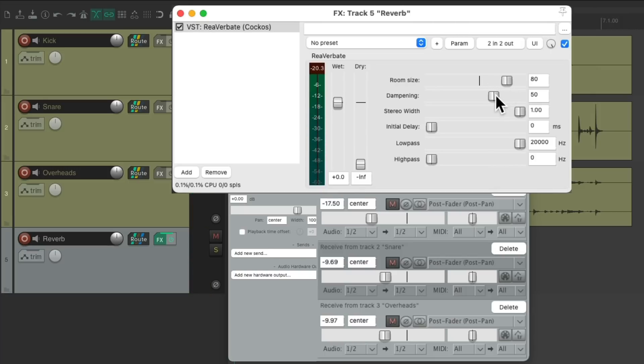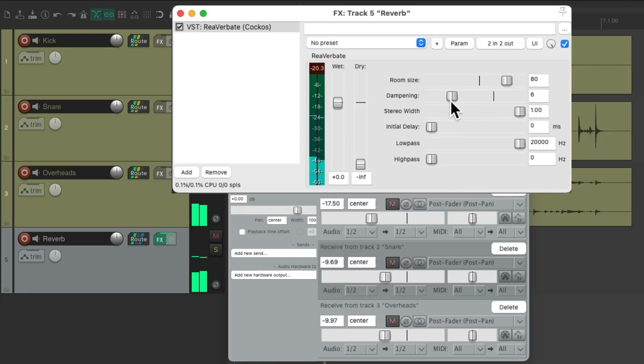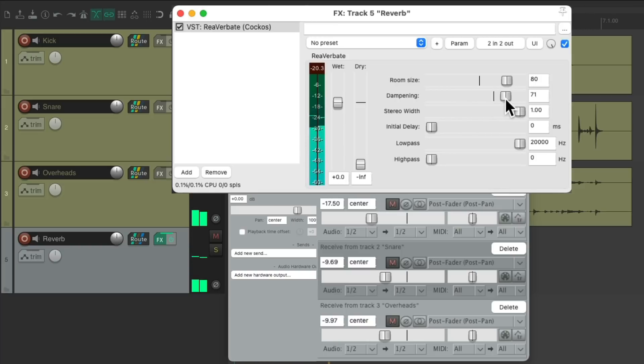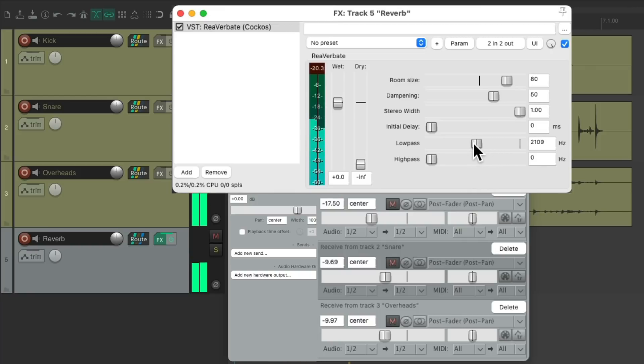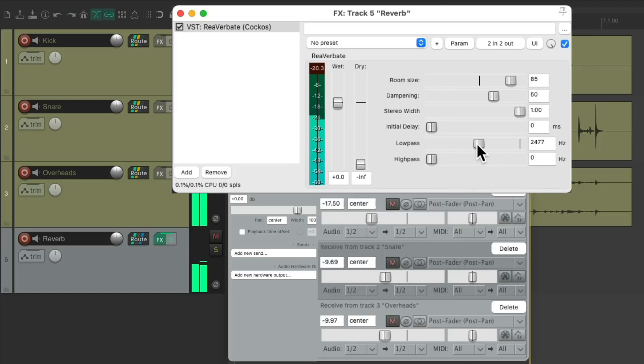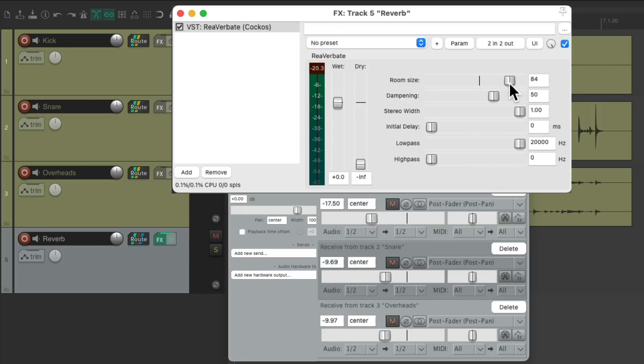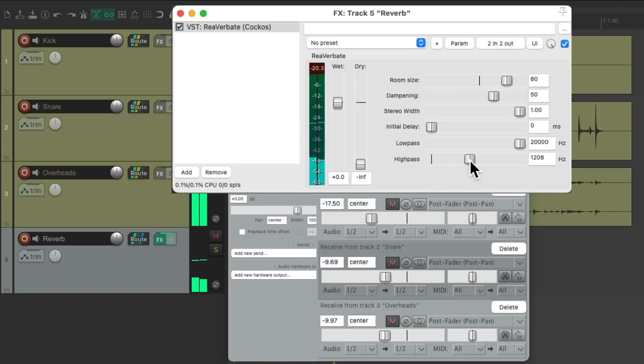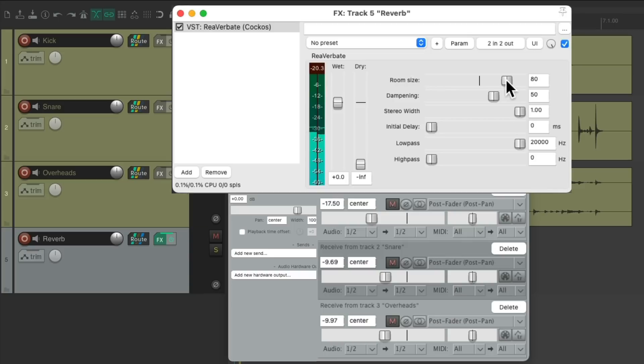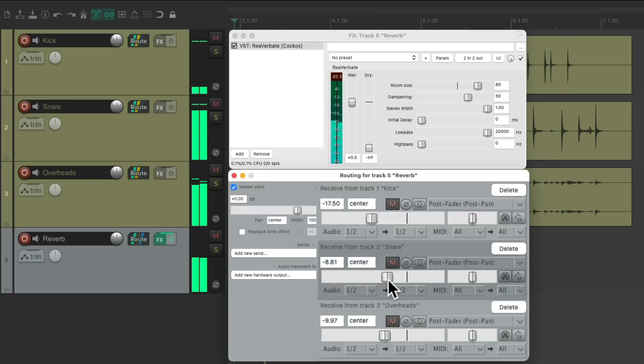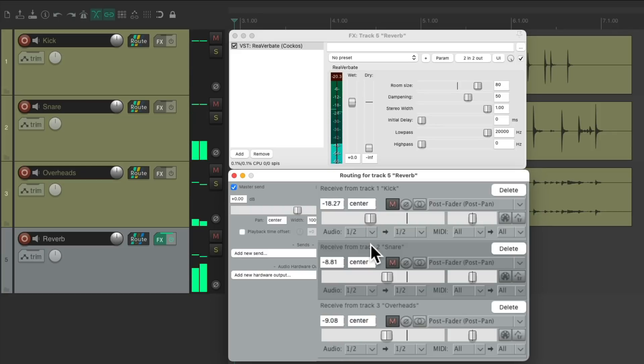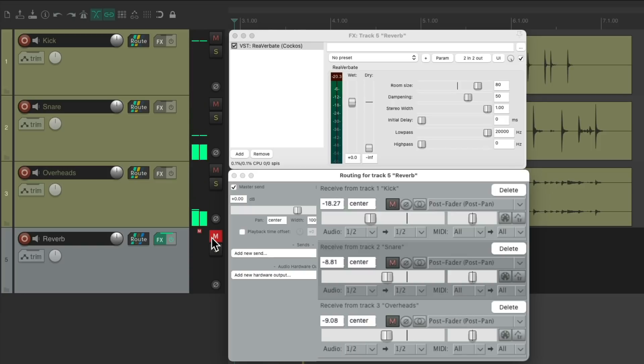We can adjust the dampening. Other filters. Let's try the high pass instead and without. Let's add a bit more. Before and After.